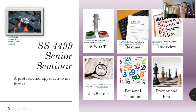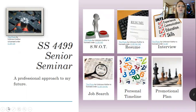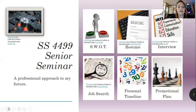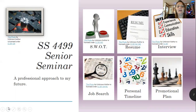Here we are in Social Science 4499, the senior seminar. I hope you like my little hire-me guy over there with his mortar board. In this course, we have prepared for real life — finding careers related to what we've learned from our instructors and professors. We did a strengths and weaknesses personal assessment, the SWOT assessment. We created new resumes, new cover letters. We had mock interviews. We made a job search and promotional plan timeline and made a good plan for life.